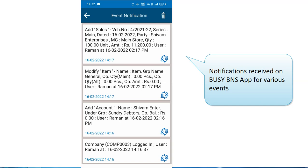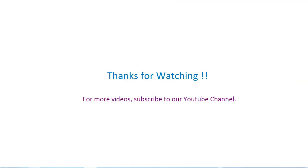That is all we had to discuss in this presentation. We hope that after going through this presentation, you will be able to easily use the event notification feature of Busy. Thanks for watching — for more videos, subscribe to our YouTube channel.